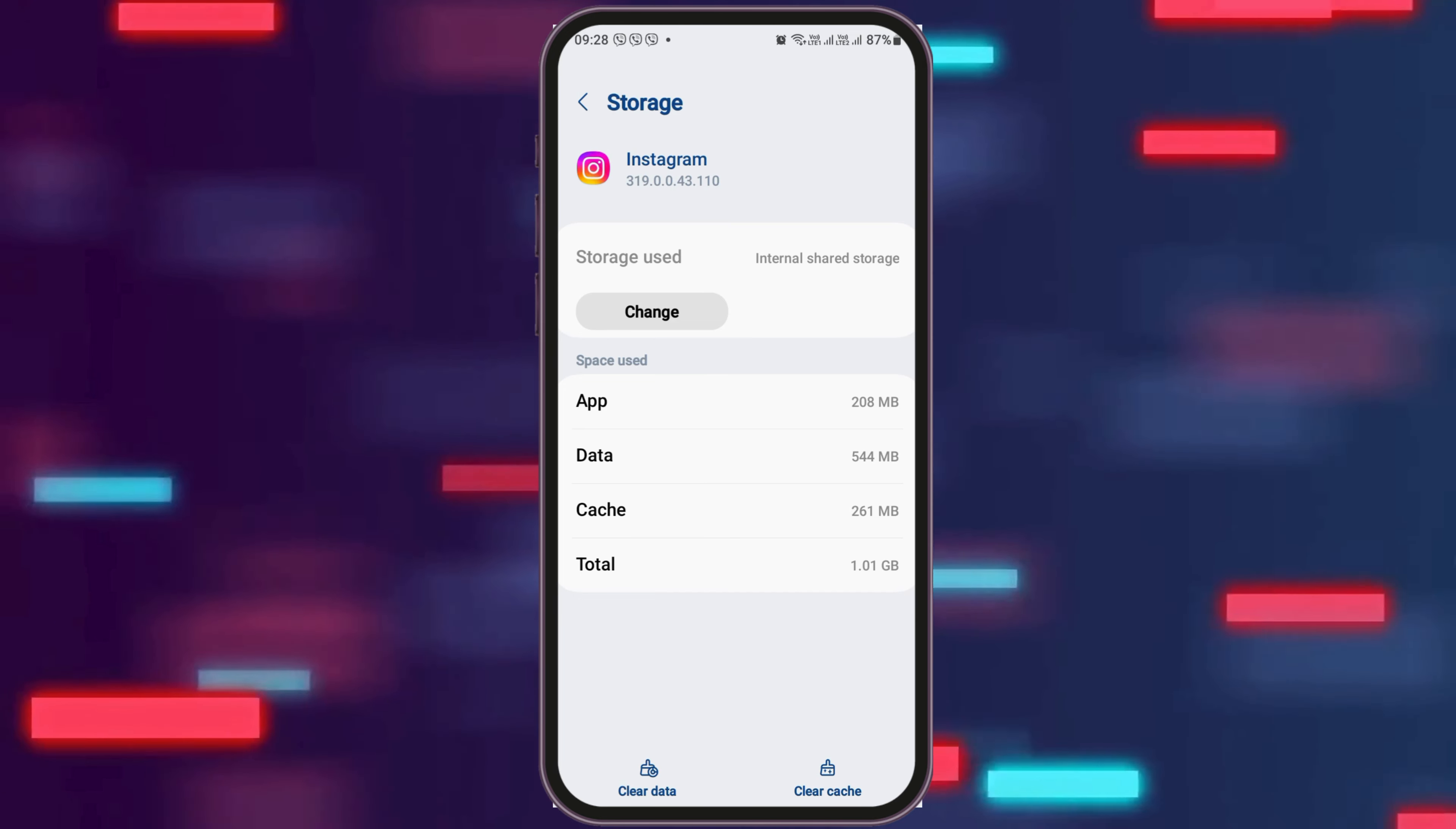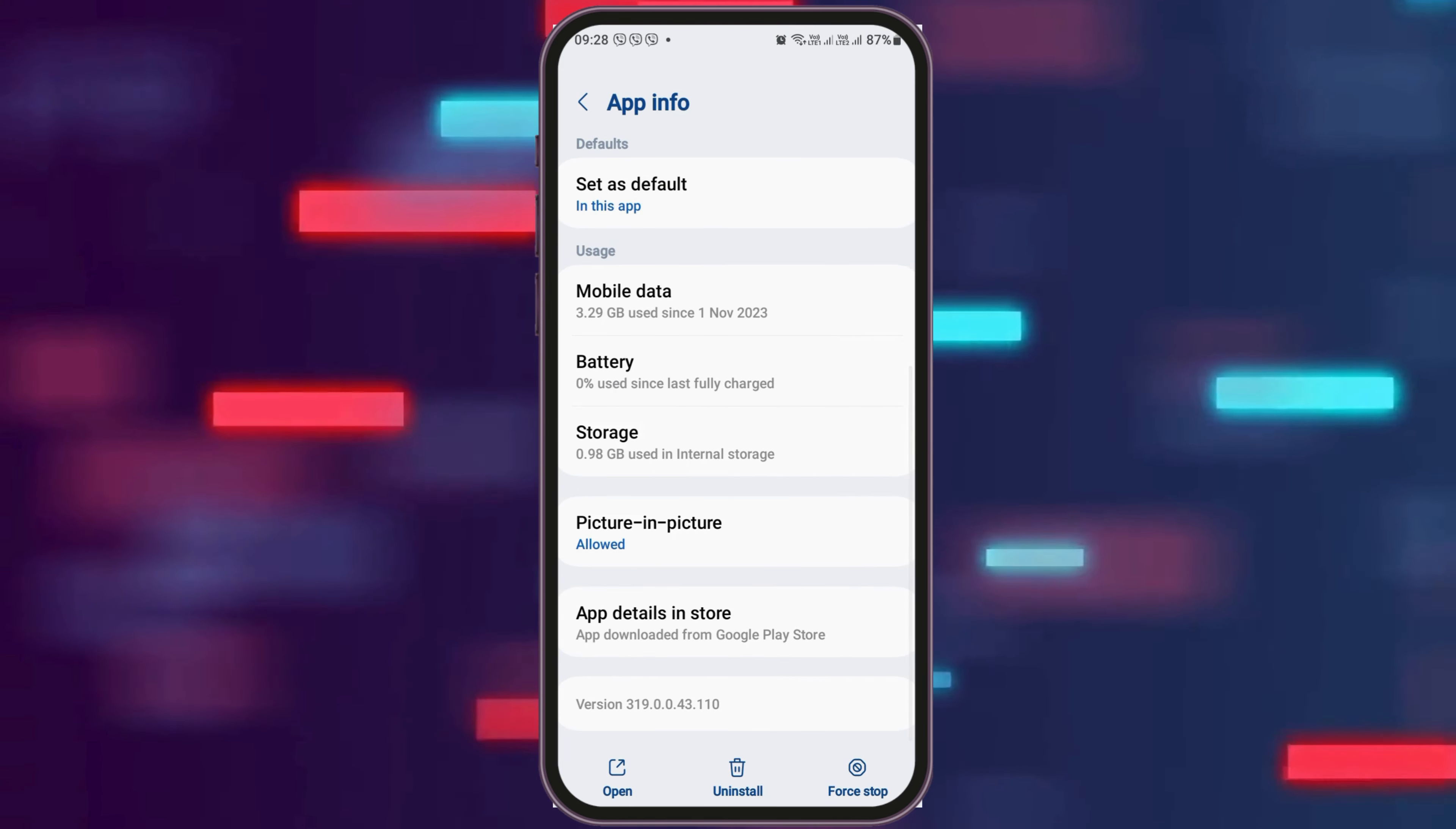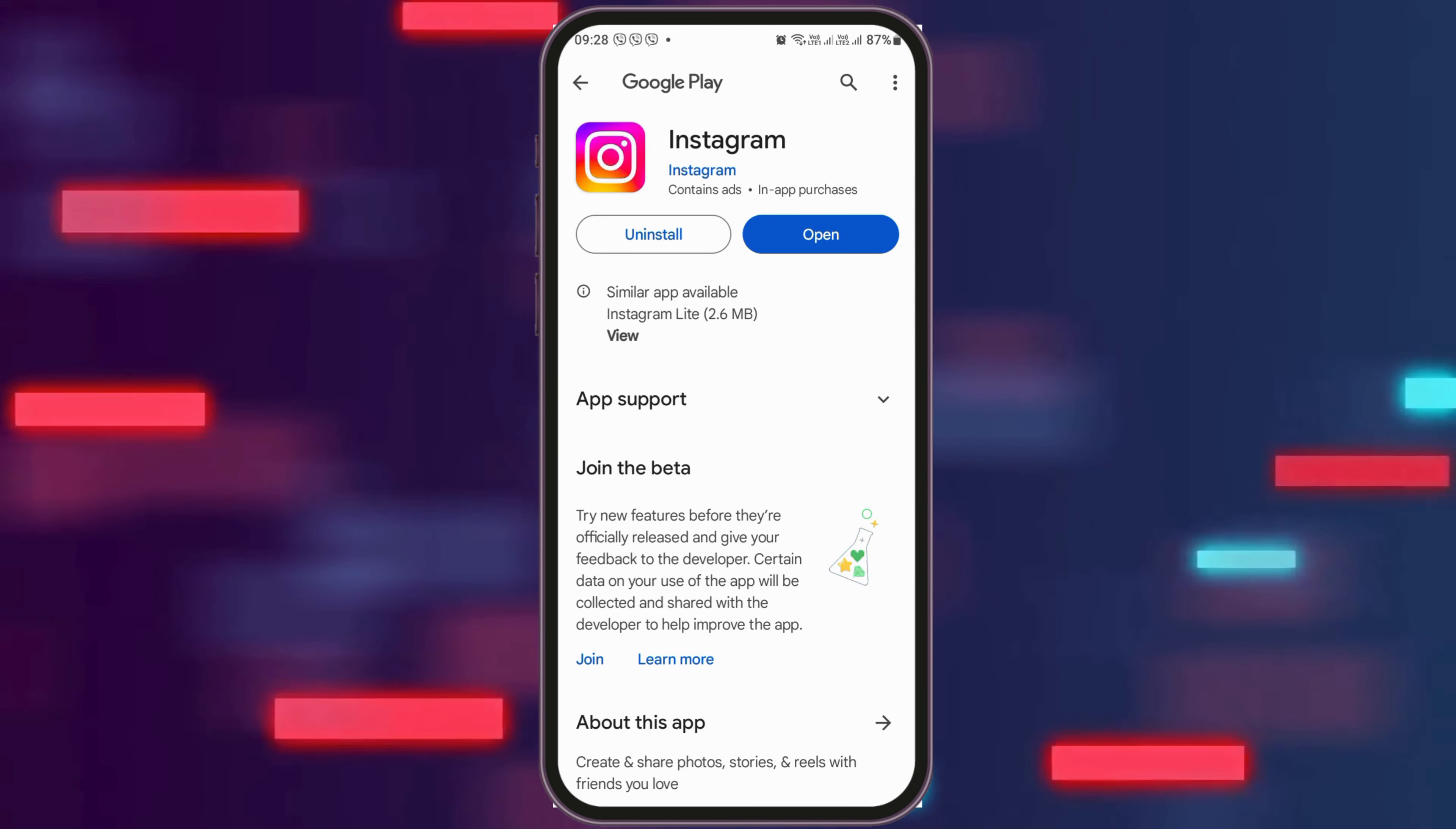After tapping on Storage, you have to check whether there is any cache or not. If you see any cache out there, you have to go to the option of clear the cache and then go back again. After going back, you have to go to the option of App Details in Store and tap on App Details in Store. Now if you see any update option out there, you have to update your application and this way your problem will be solved.